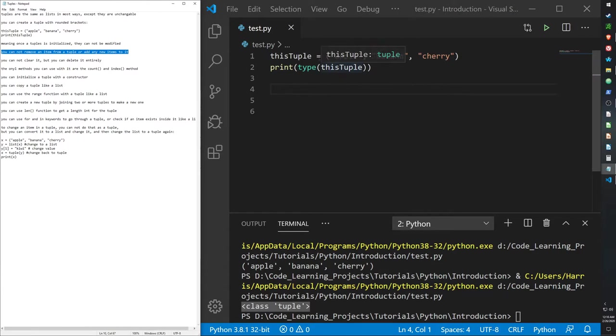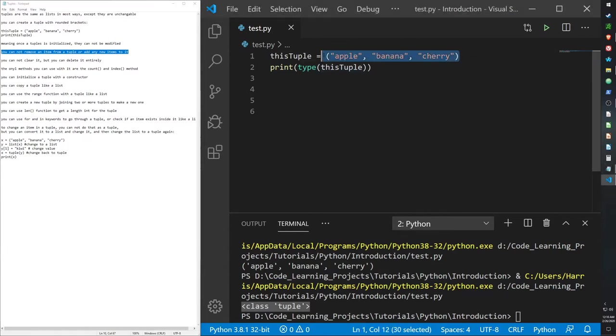This is good if you want to create a list that has data in your project. If you want to create a set of data that will not be changed throughout the entire project, no matter what the user puts into it, then tuples are great for that.